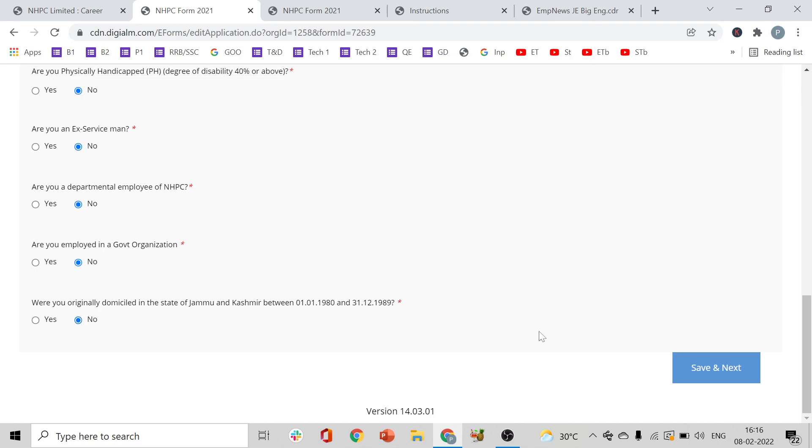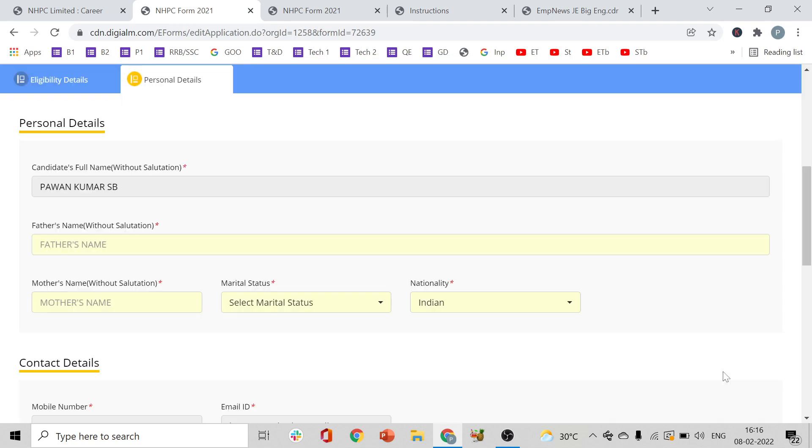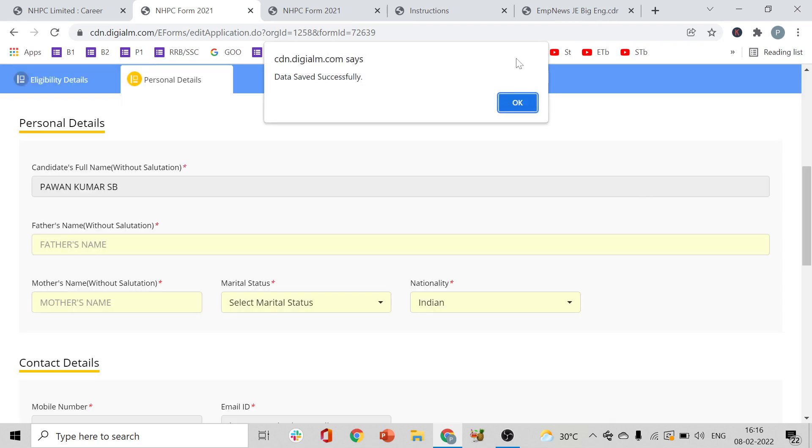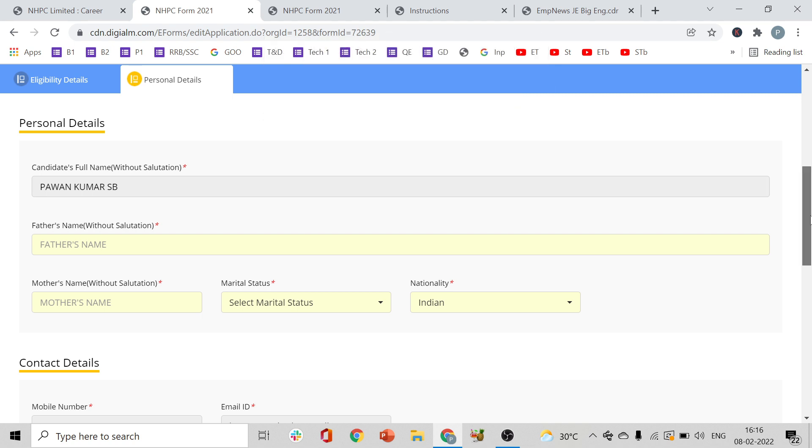Are you originally domiciled in the relevant region? Answer accordingly. Then click Save and Next. Data saved successfully.